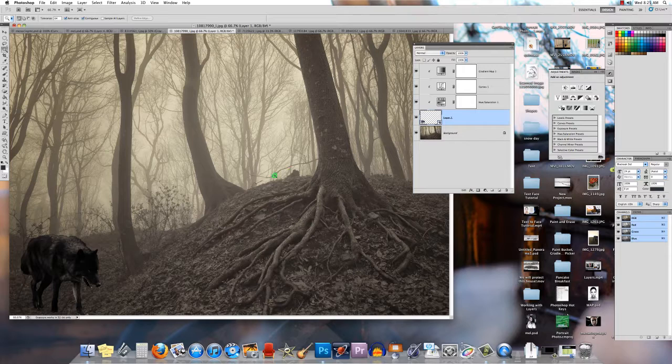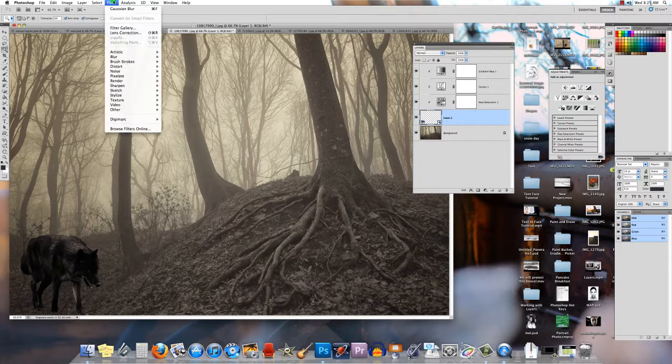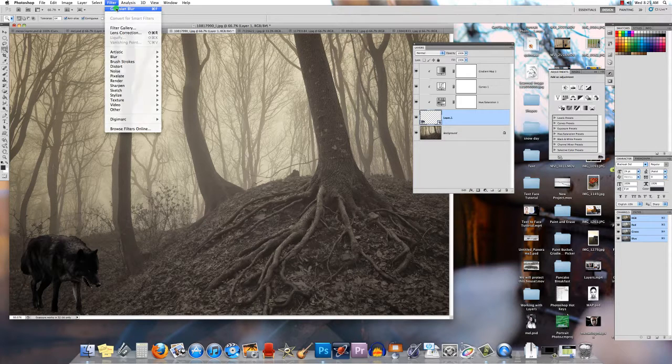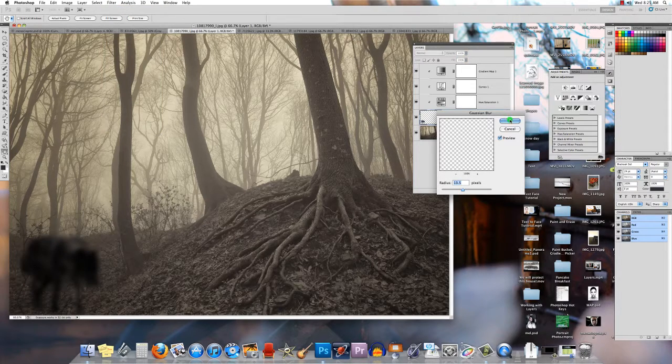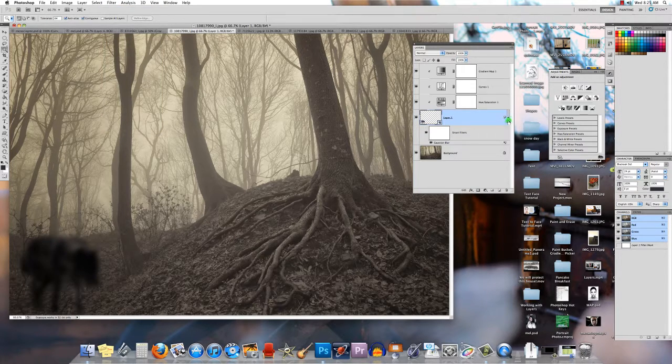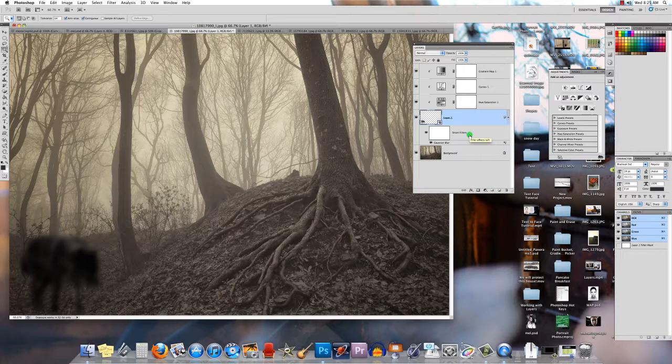It makes things a whole lot simpler. The other thing is if you have a layer and you've converted it to a smart object and you want to add a filter to it, you hit OK, you get what's called a smart filter.